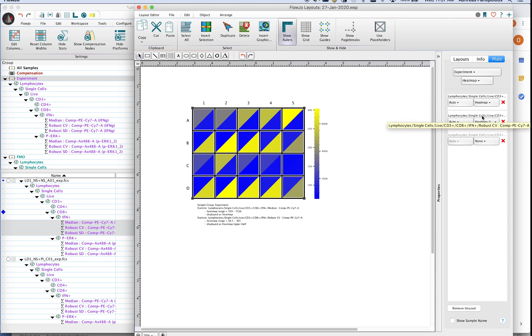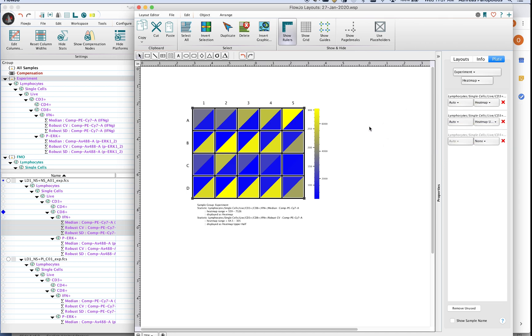The next statistic that is being shown is the robust CV of interferon and then the third one that's grayed out is the robust standard deviation. So we're really only looking at right now the median and the robust CV.